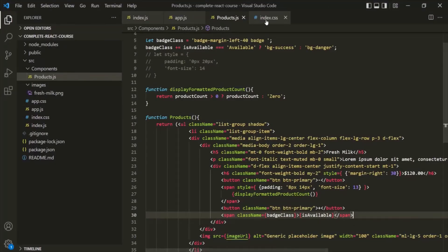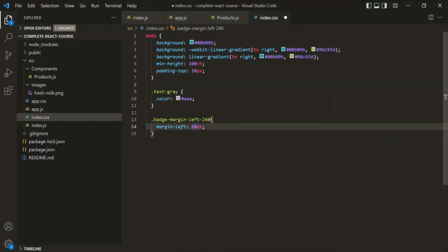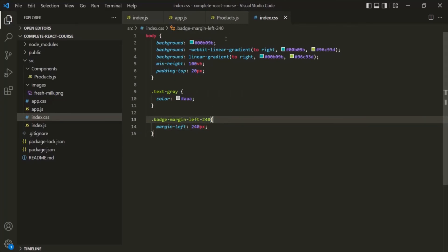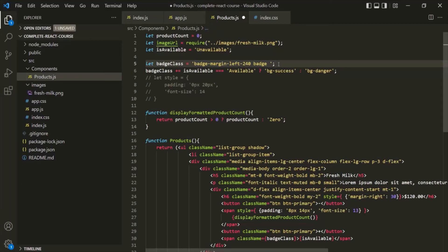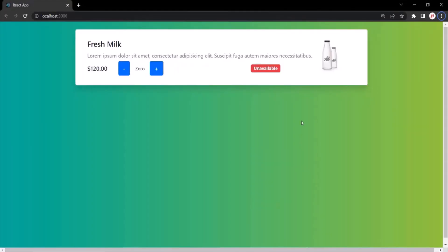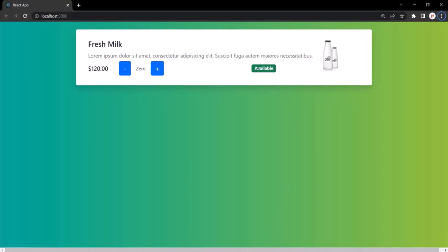Let's increase the margin a little more. Let's change the value to 240 pixels and update the class name to badge-margin-left-240 accordingly. Save the changes — now it looks fine. If we change isAvailable back to 'available' and save, the badge is green again. Let's see how it looks. Thank you.